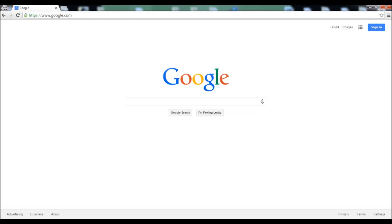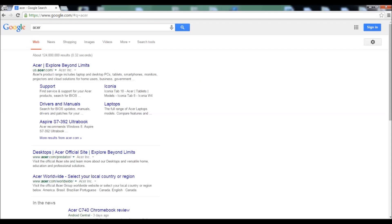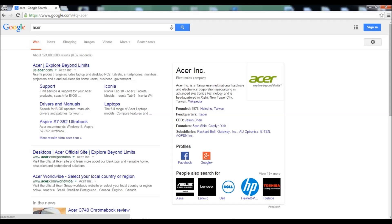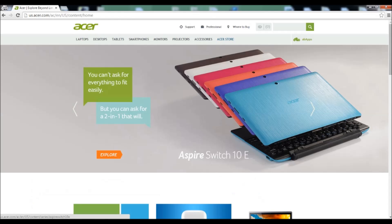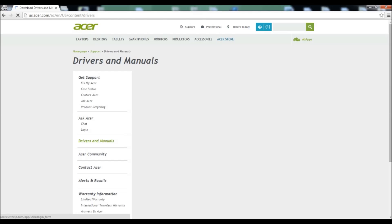So the first thing you want to do is either go on Google or any of your favorite search engines, and then you want to type Acer, and then you go on their website. Then you want to go to support over here, so you click support, and then you want to go to drivers and manuals.